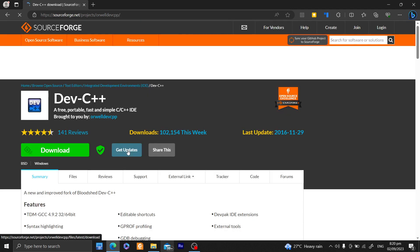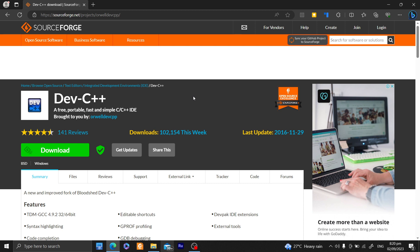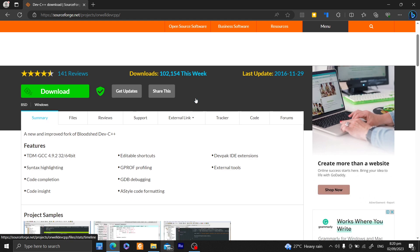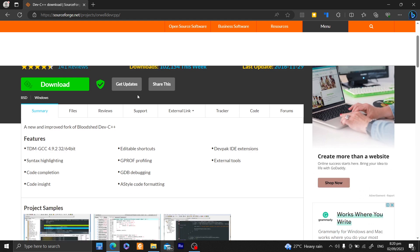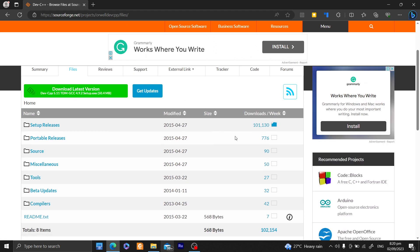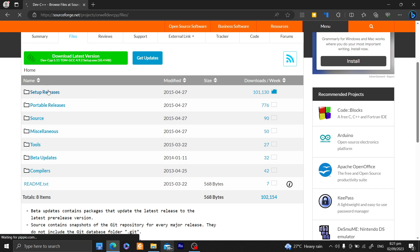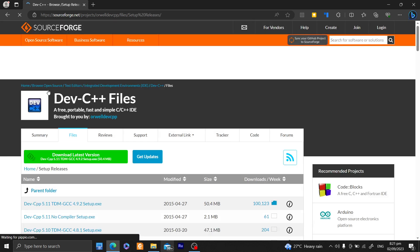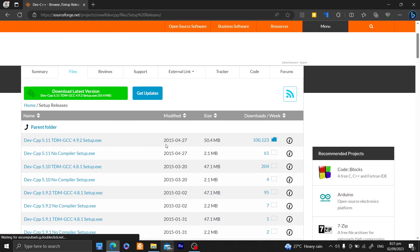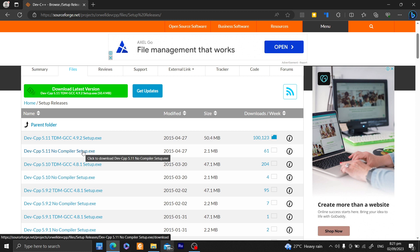Now, Dev C++ is quite old already, but it is lightweight and it runs in most entry-level computers with no problems. And with this, we'll just have to download the Orwell Dev C++ version with a set of releases. And let's now try to download the NoCompiler Setup.